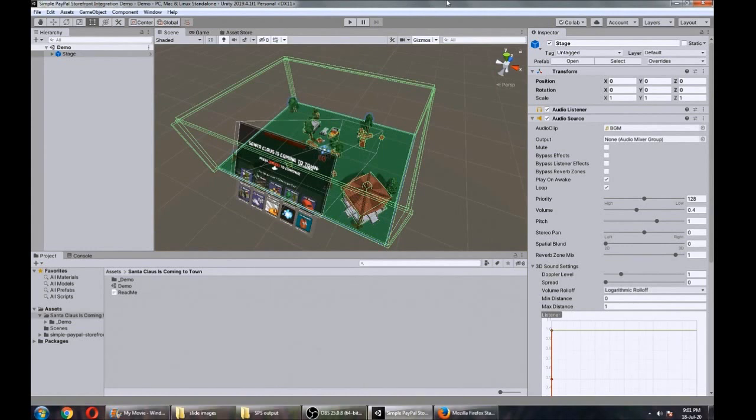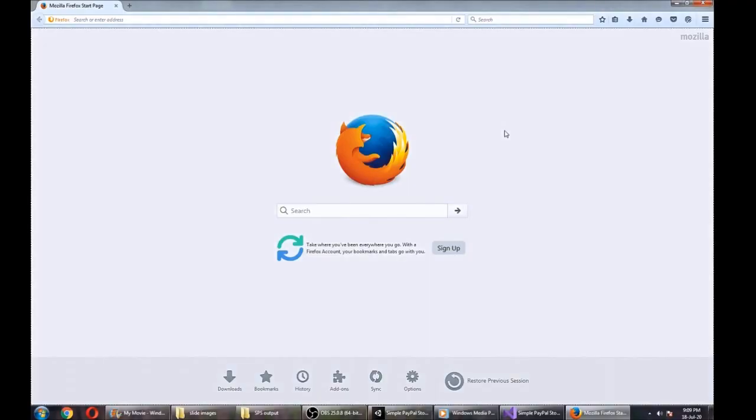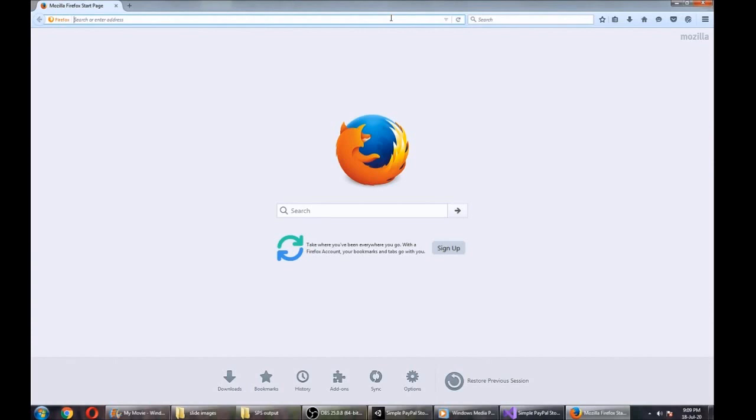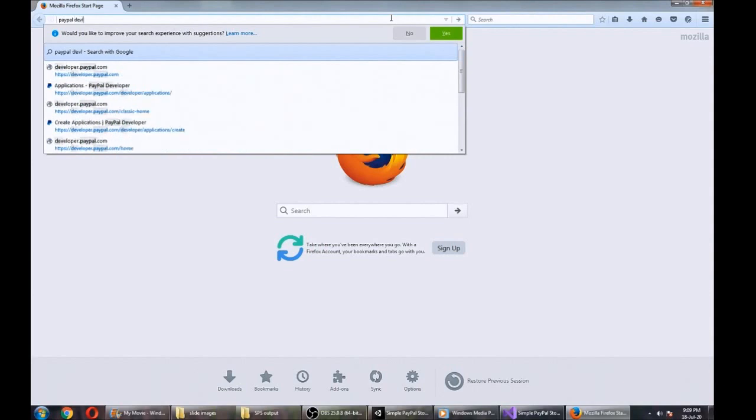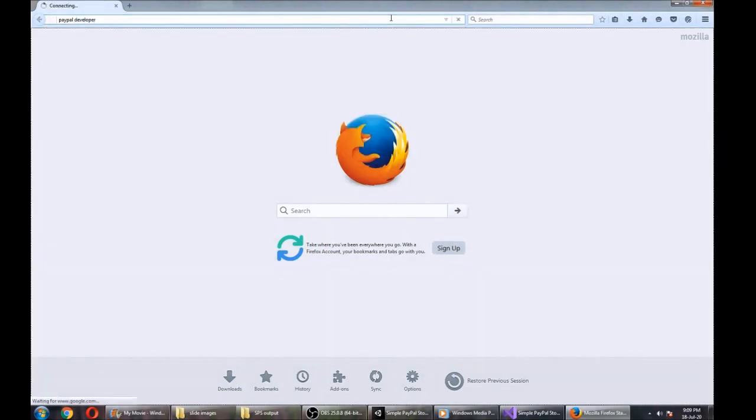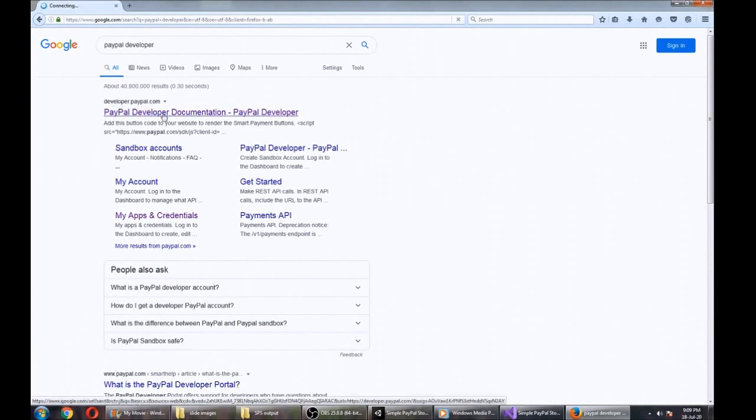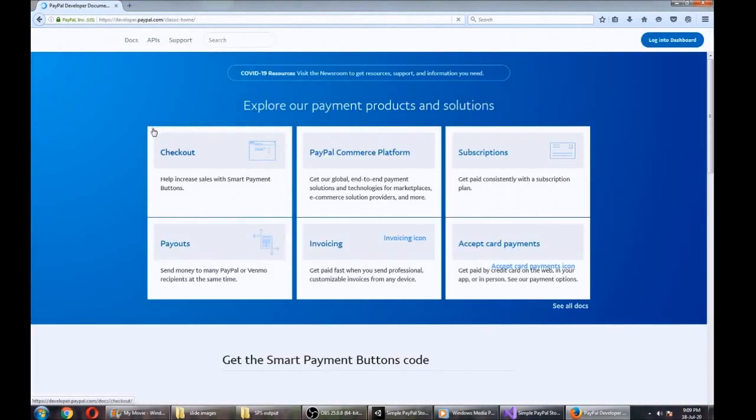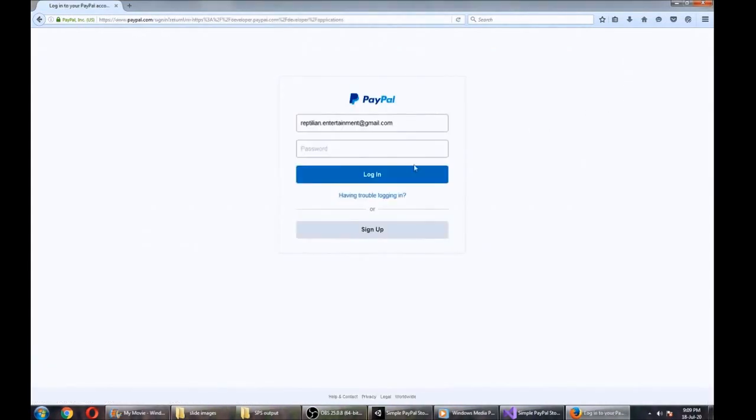Next step is to grab our PayPal credentials. To get your PayPal credentials, you need to create a PayPal developer account. You can do that by going to the PayPal developer website, developer.paypal.com.